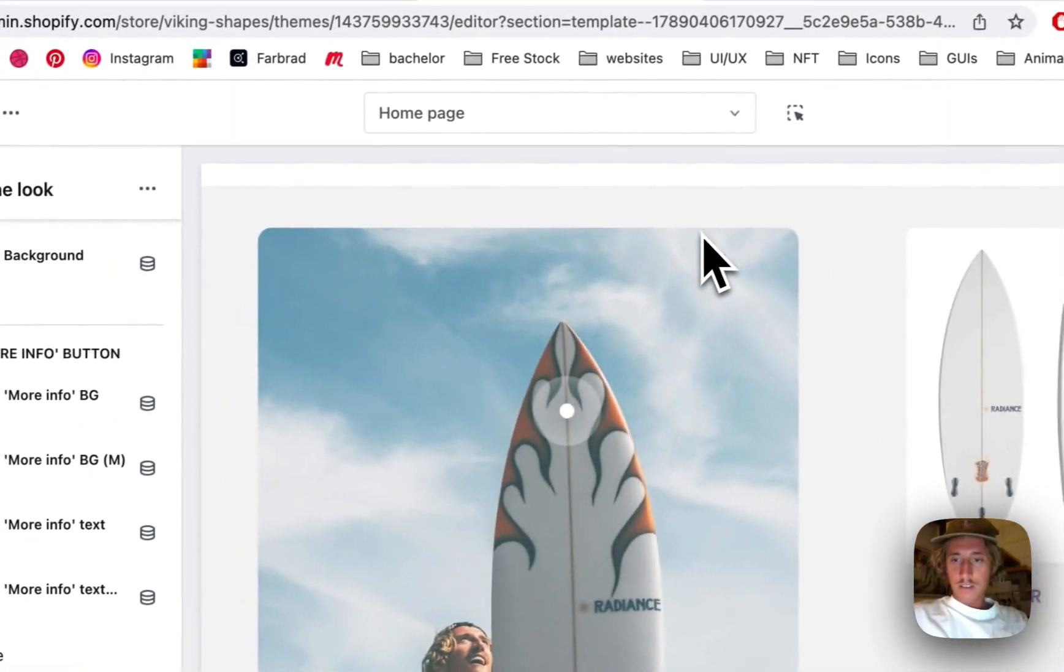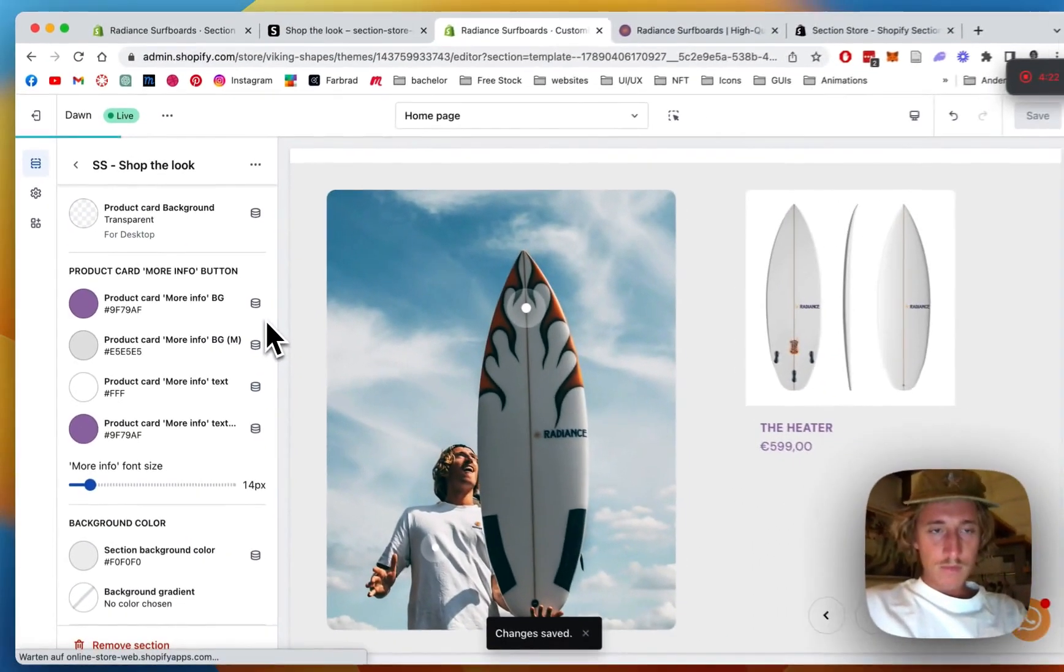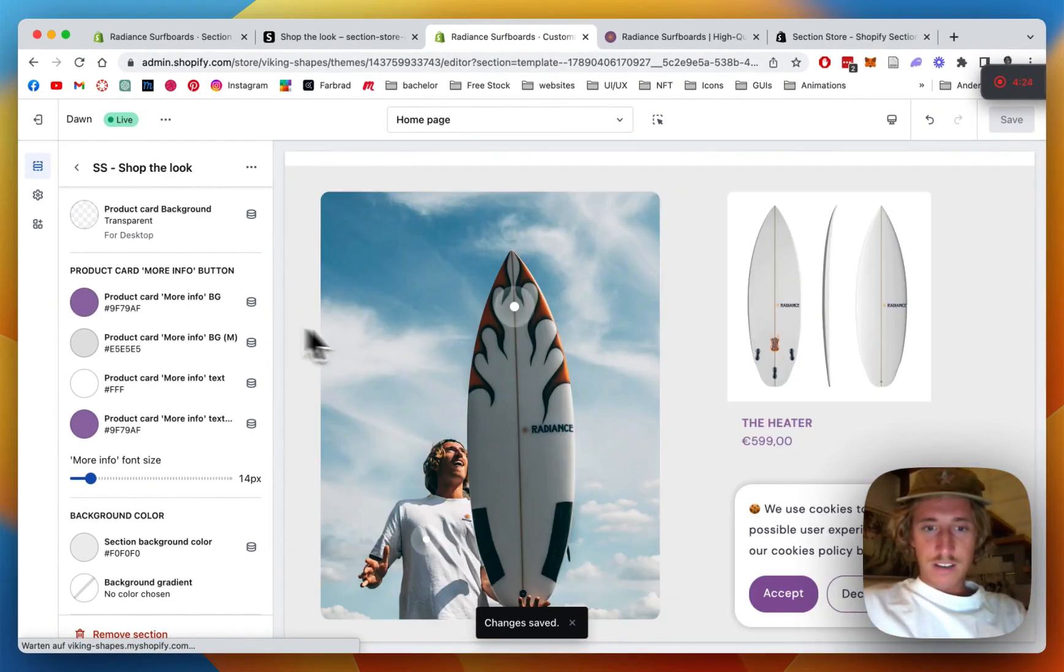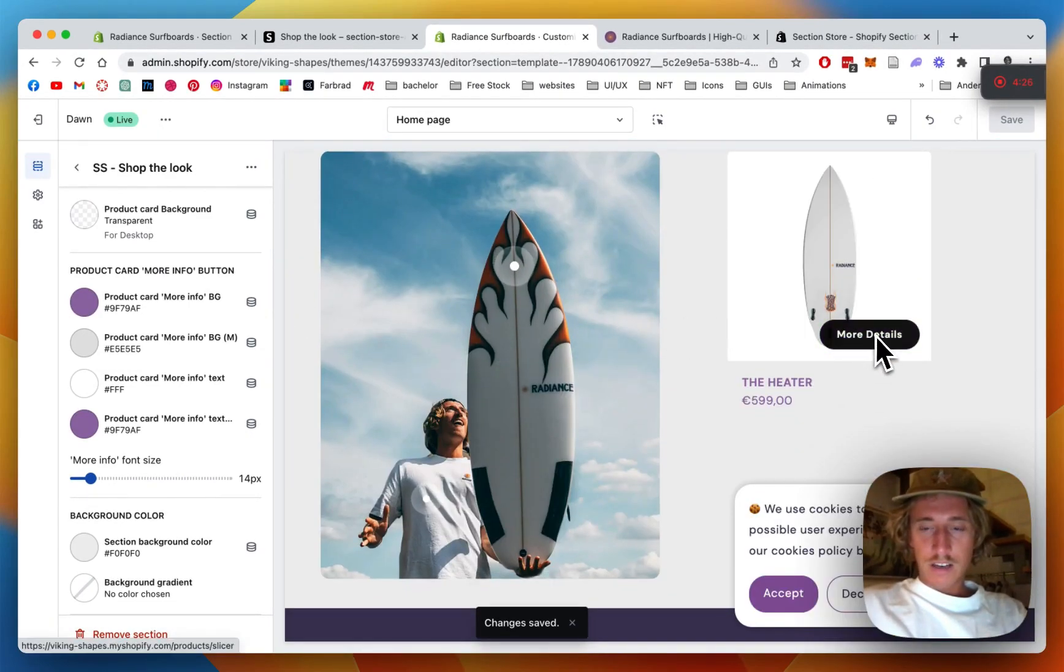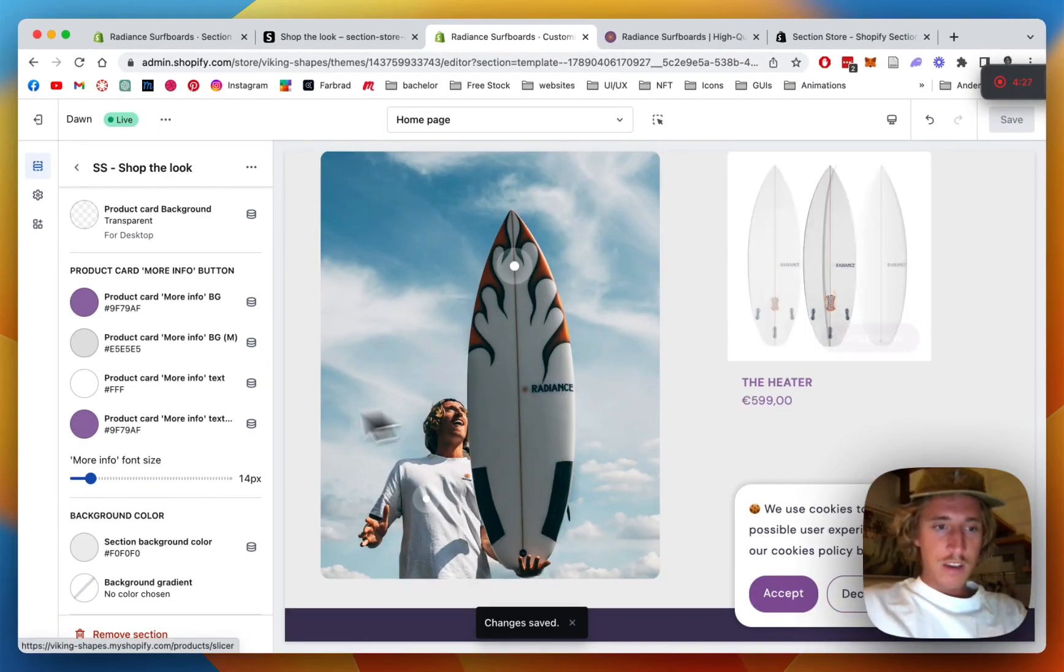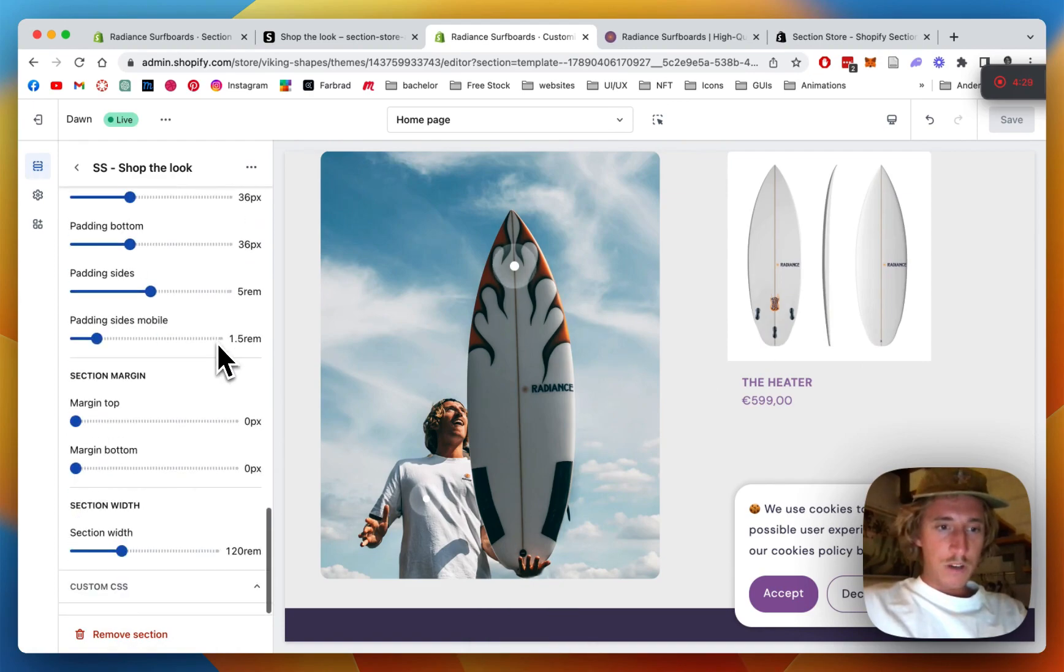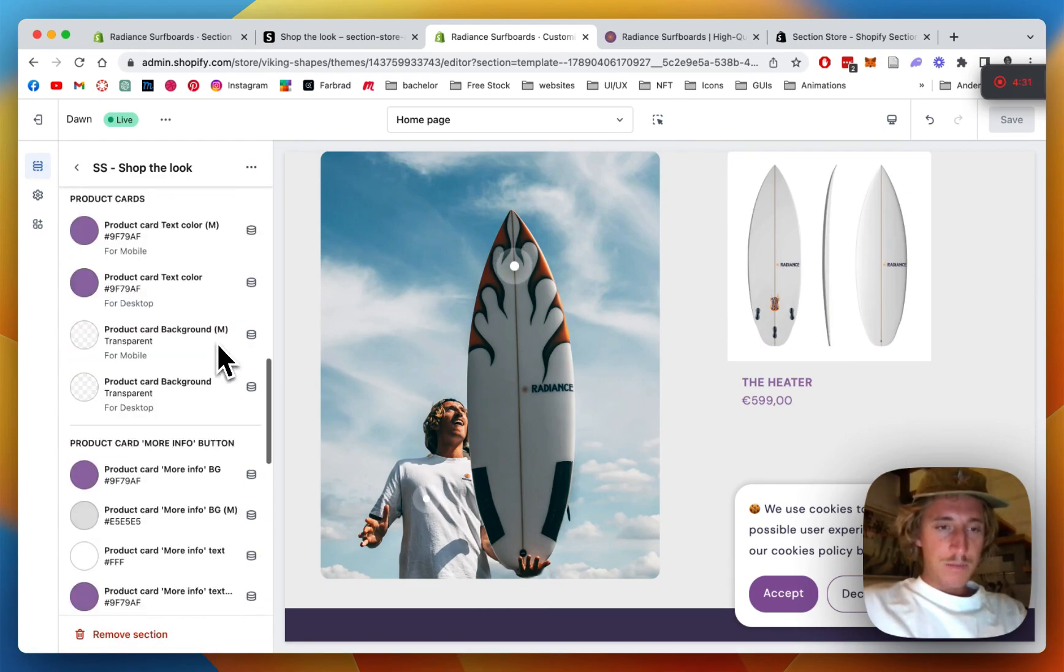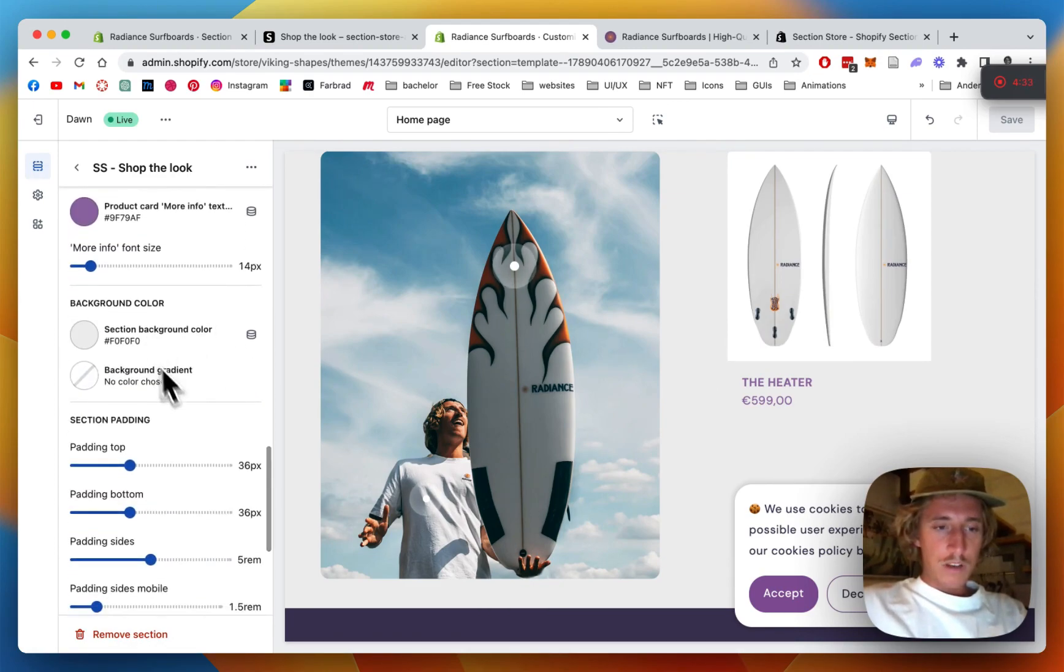It should be done in no time. Sweet, that looks fine to me and we have the hover effect as well. And that is pretty much it.